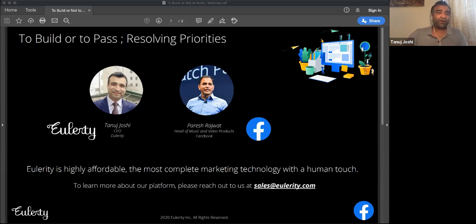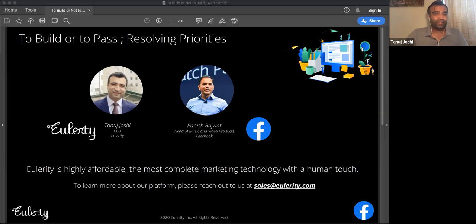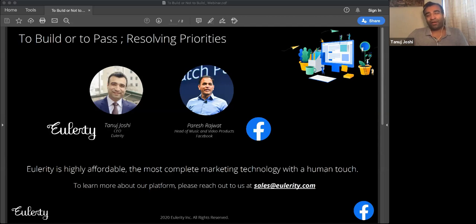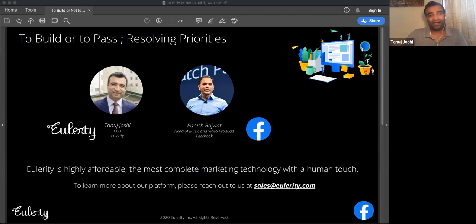So if you don't know what Eulerity is, we are the technology system of record for many recognizable multi-location brands, which use our platform to digitize their marketing infrastructure. This webinar is going to be approximately our usual 30 to 40 minutes. Questions and answers are through the chat box on the Zoom window, and we have time reserved in the end, approximately five minutes.